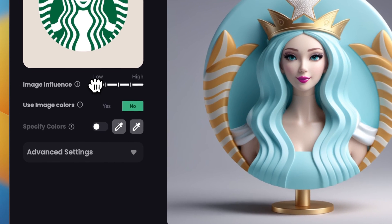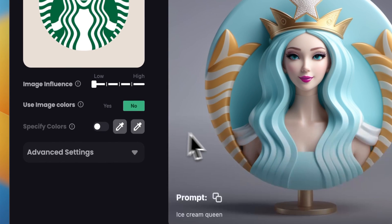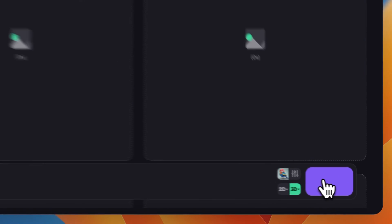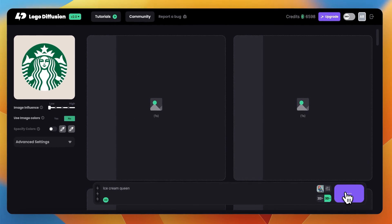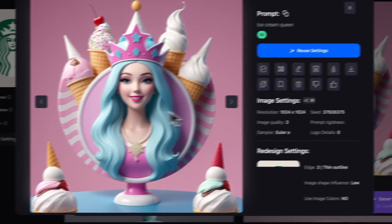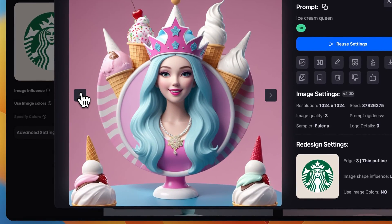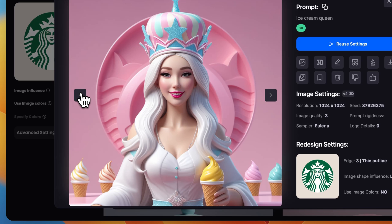If I go all the way down to the minimum and try again, you can see the results now show more creative freedom. It doesn't follow all the contours of the logo, but rather just uses it as a base for a 3D design.